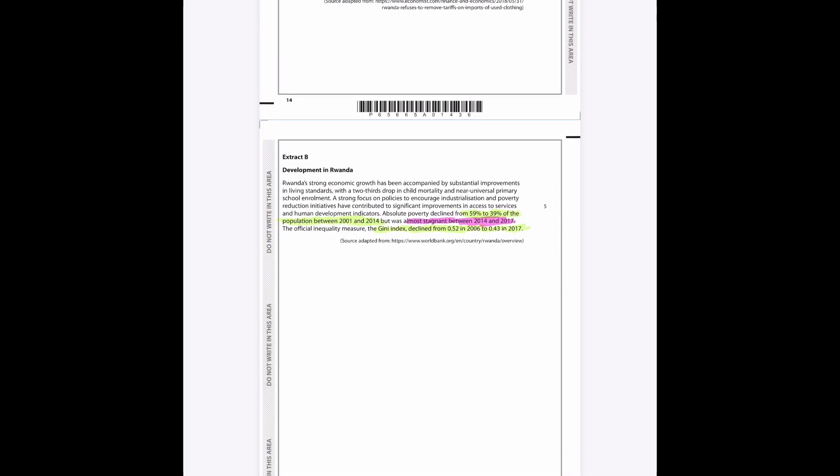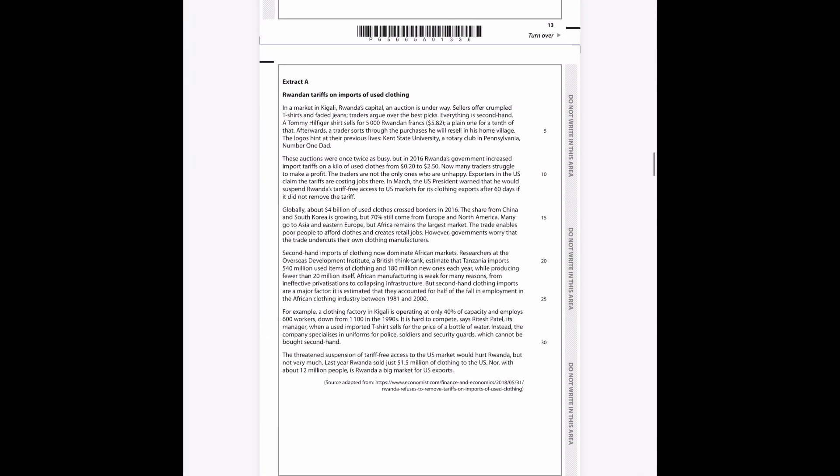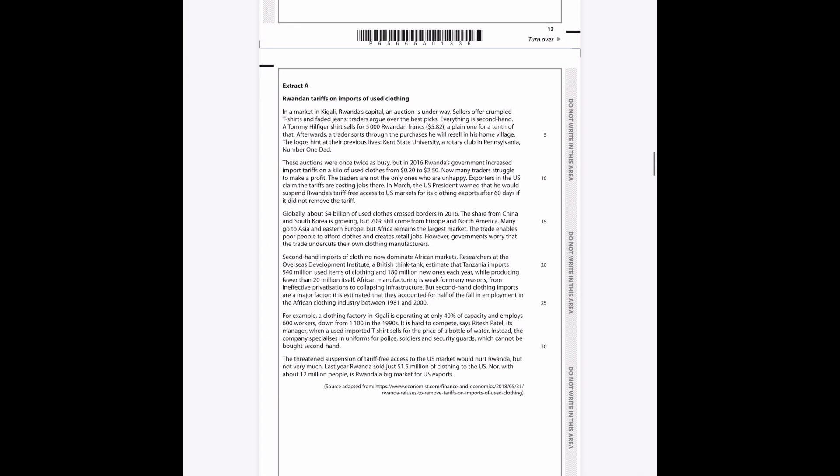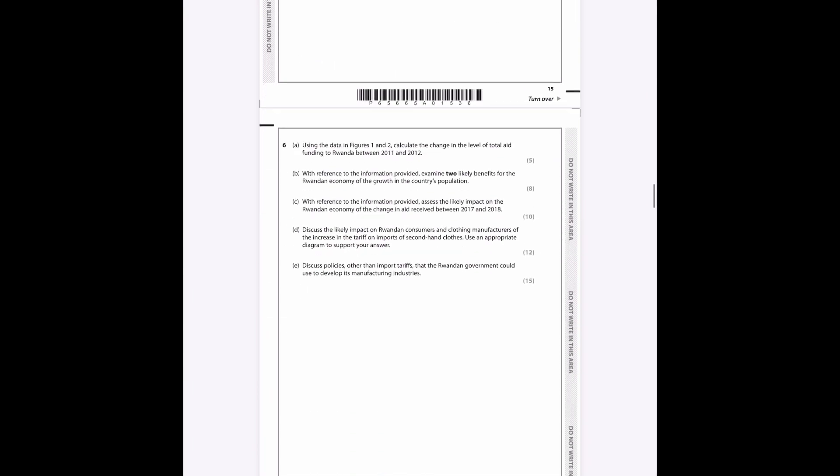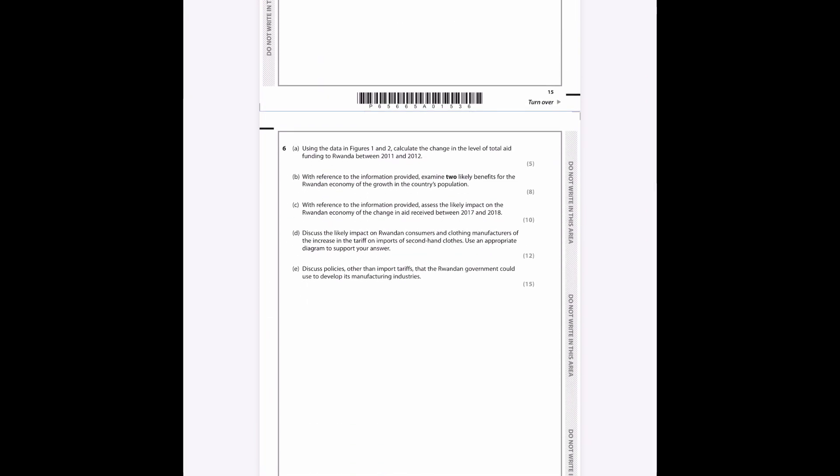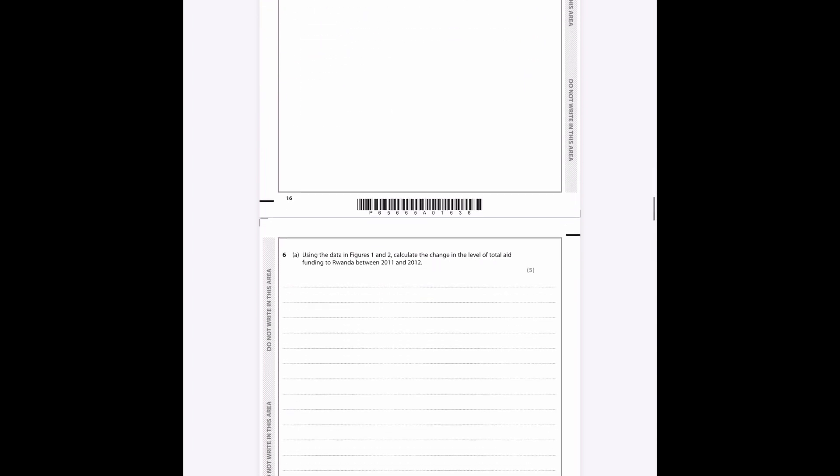We've got some information here, extract A and extract B. Extract B I'm going to use for the eight mark question, but extract A is largely relevant to the other questions. You have these one, two, three, four, five questions: five, eight, ten, twelve, fifteen mark questions. We're going to focus on the five and the eight mark question today. So let's get into it.